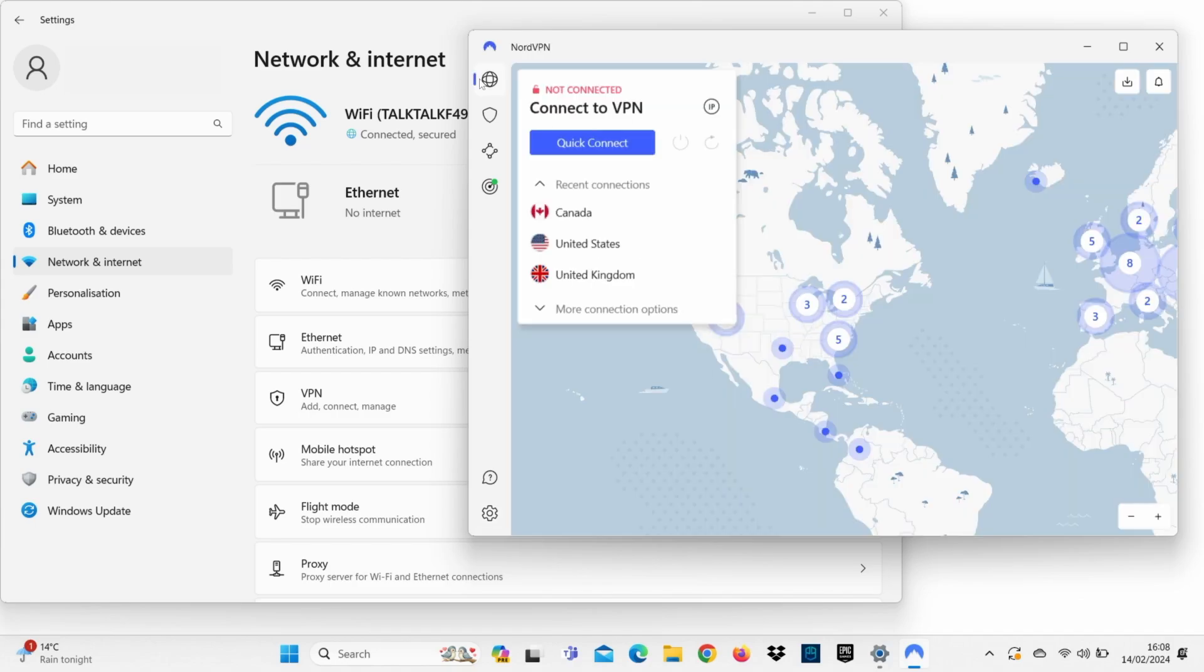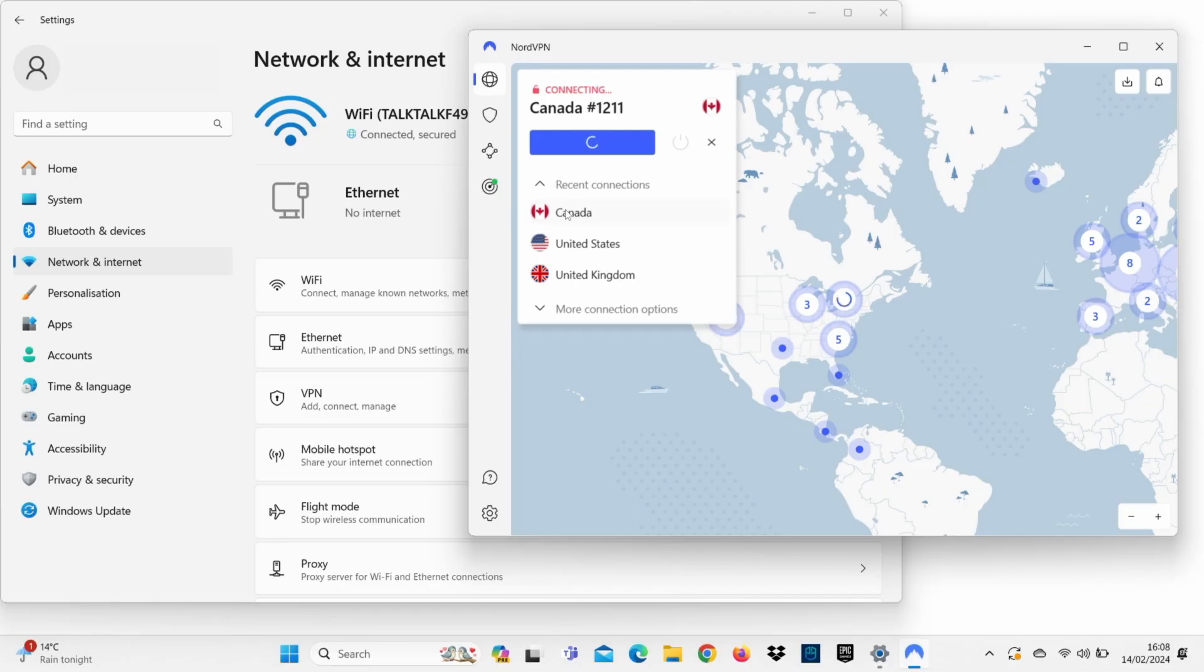Now, connect to a server. We've chosen Canada, but remember that the closer you are to a server, the faster your speeds will be, which is important for gaming and streaming. It'll also keep your ping lower.